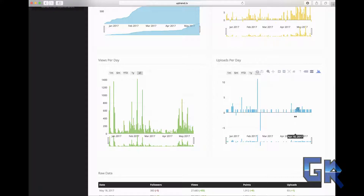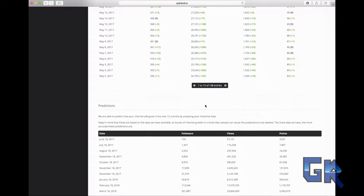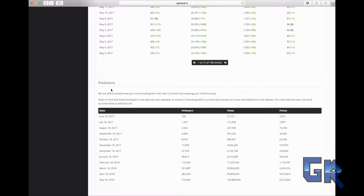You can also see the views per day and the uploads per day. If you scroll down further you can see everything put together in one place, and at the bottom you'll see predictions, which basically says you're gonna have a certain amount of followers, views, and whatever in a specific amount of time.